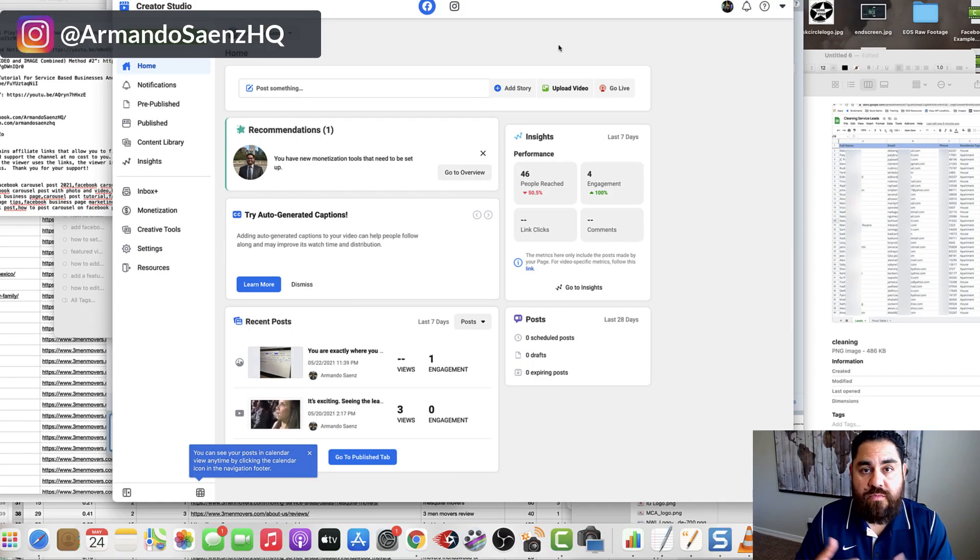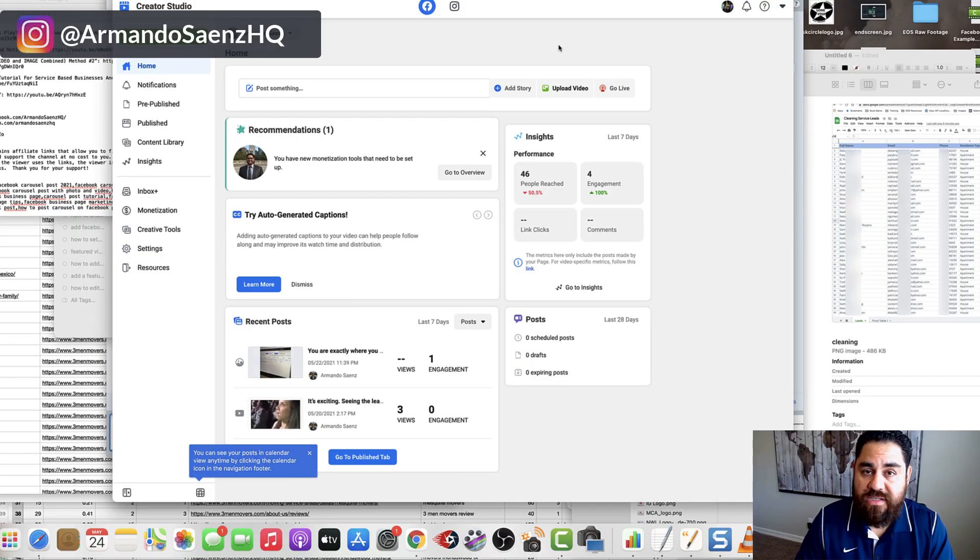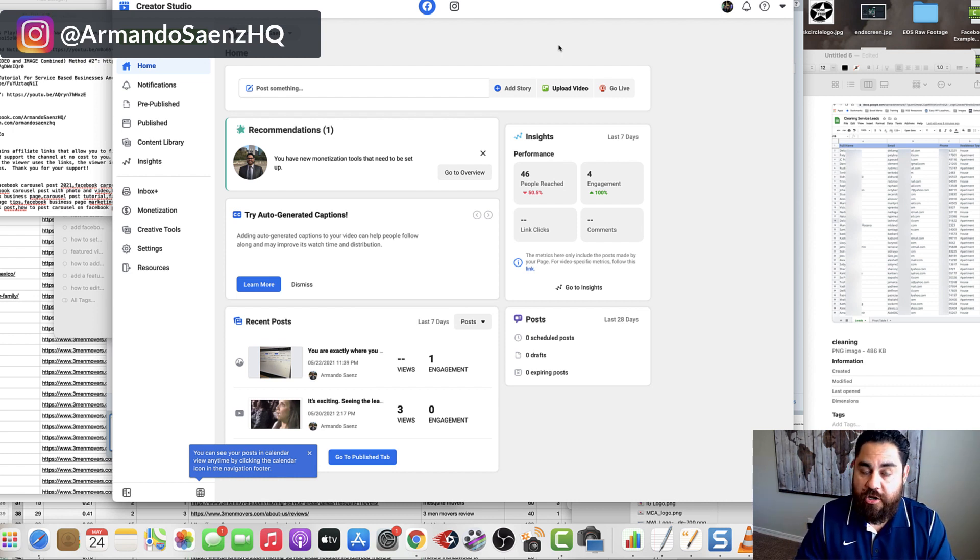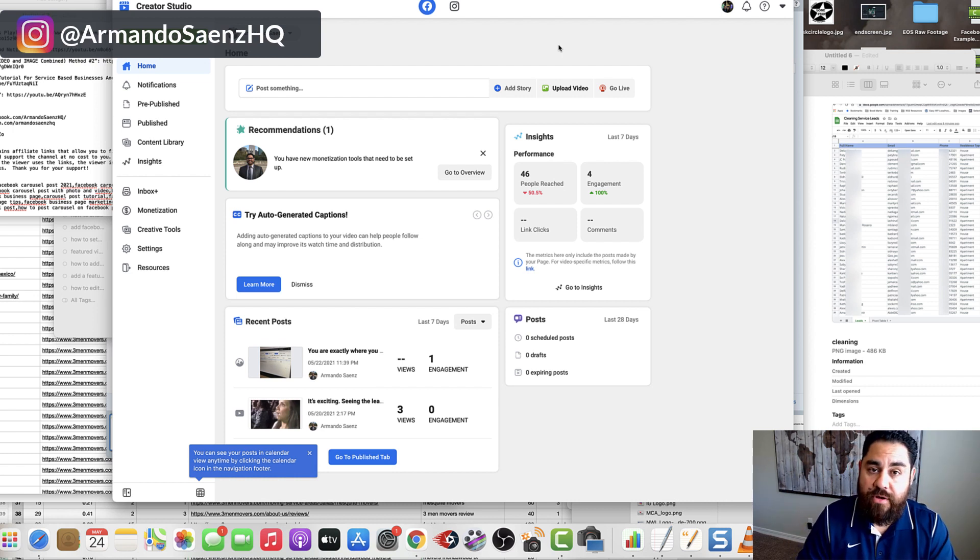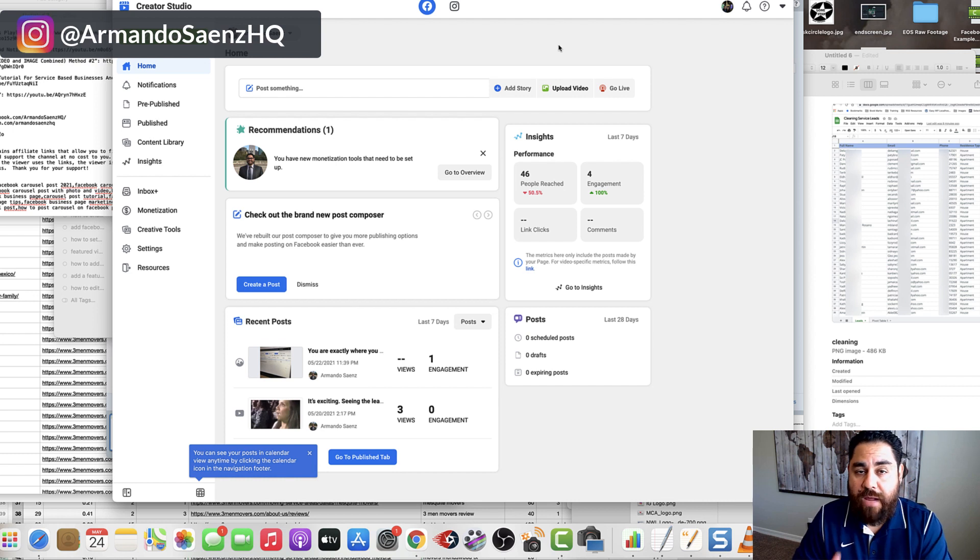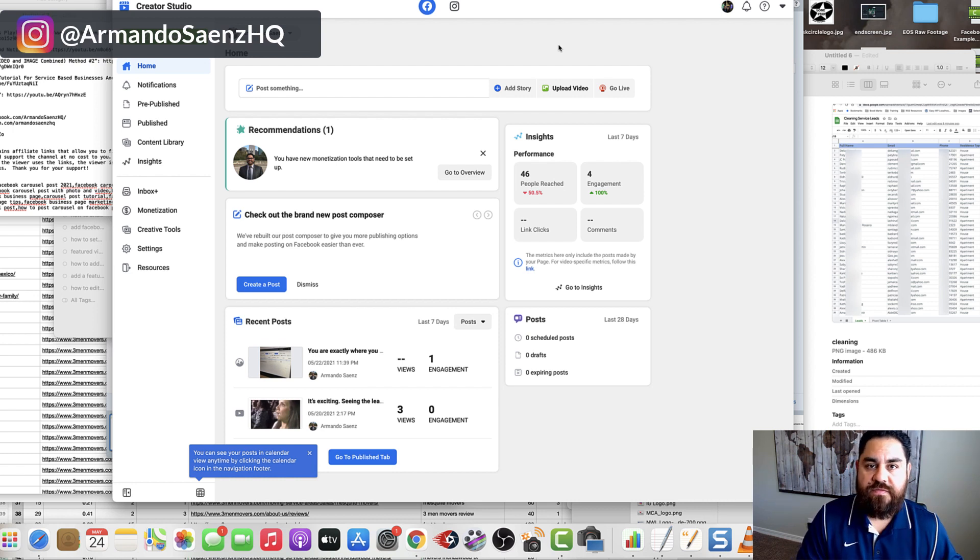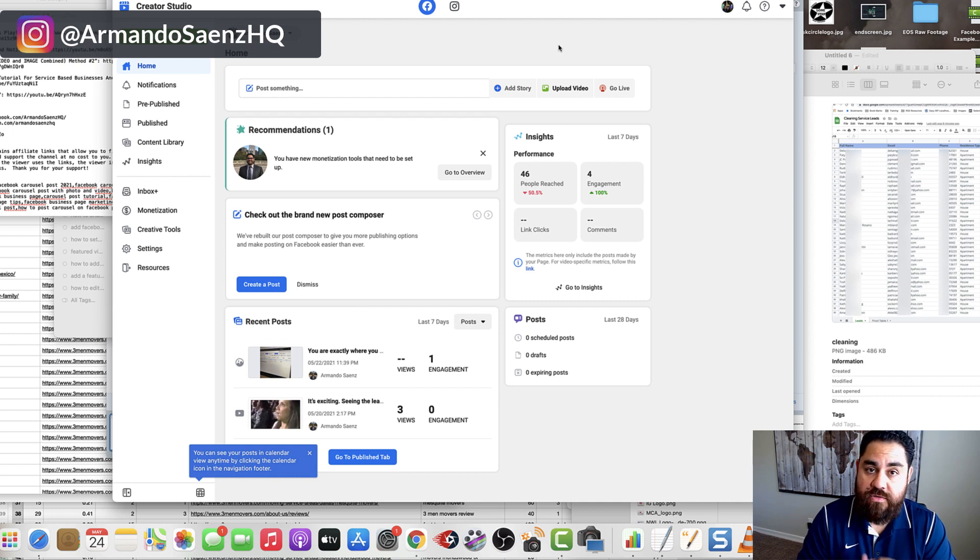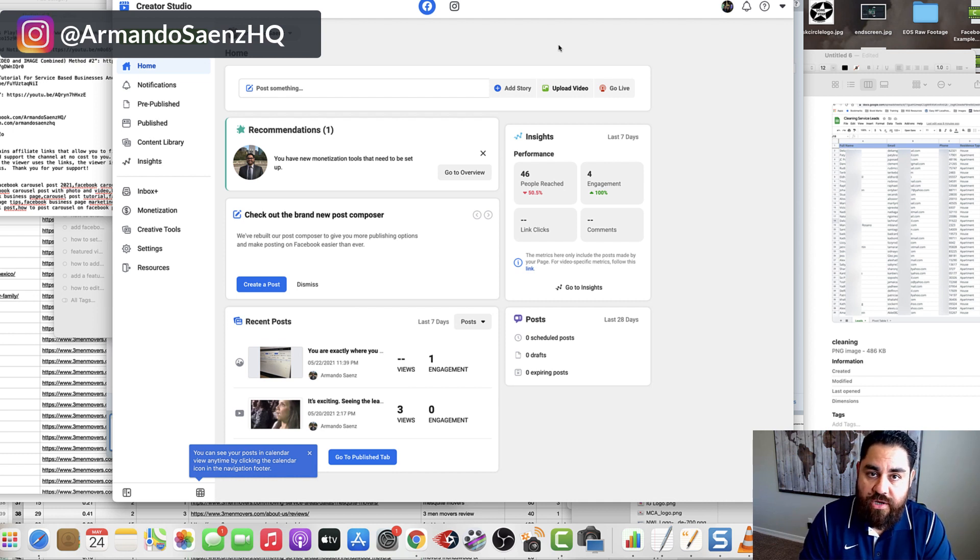Now you came to this video because you probably searched Facebook carousel post in 2021 or how to create a Facebook carousel post on your business page. If you're here, there's a pretty good chance that you've probably already seen one of my previous videos where I show you how to do this using the ads manager and how to do this using creator studio.